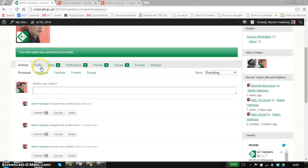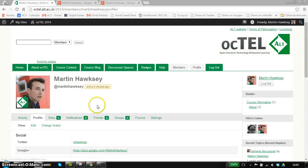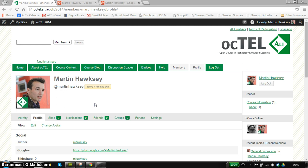That's the basic information about the profiles. Stay tuned for other screencasts covering some of the other features. Thanks.